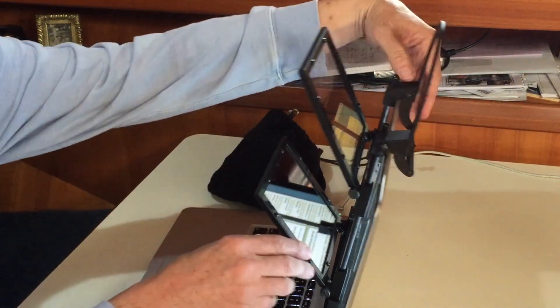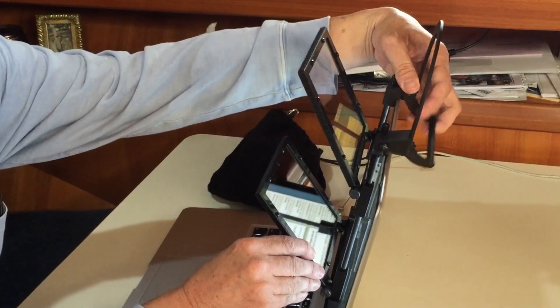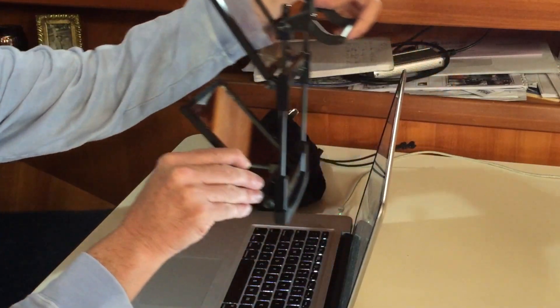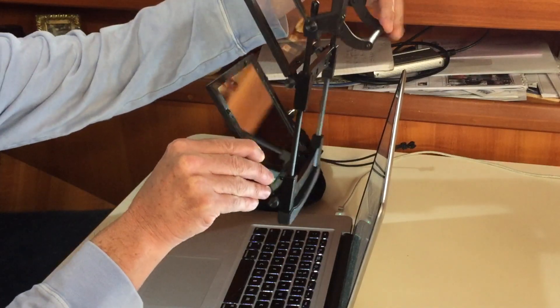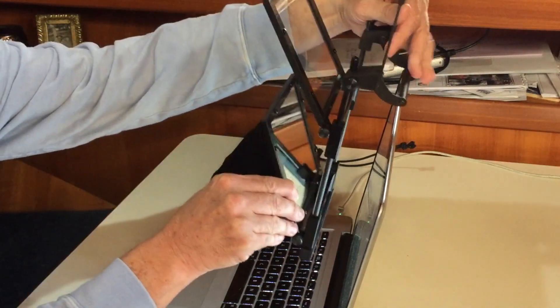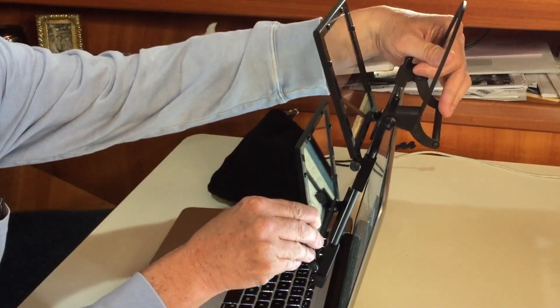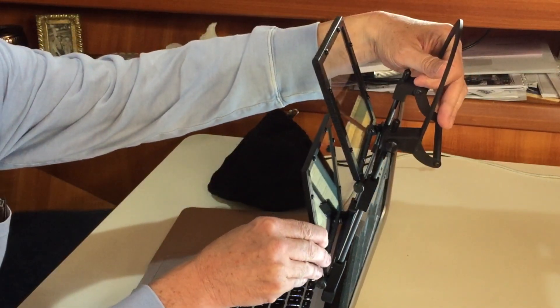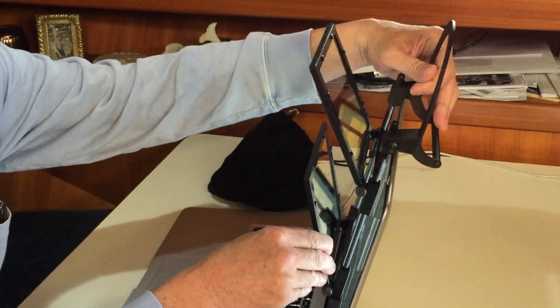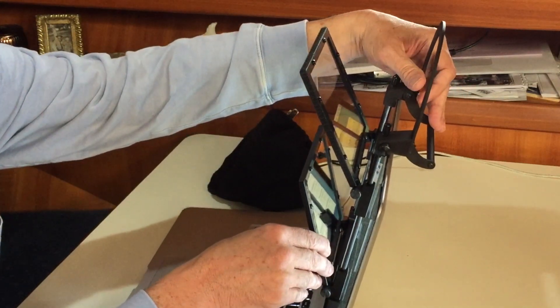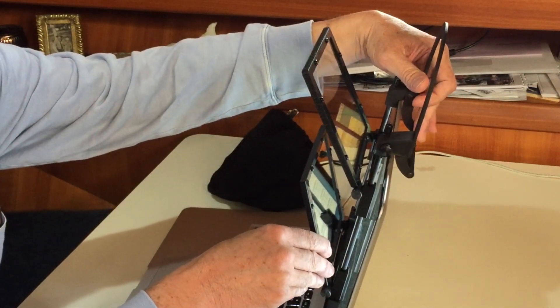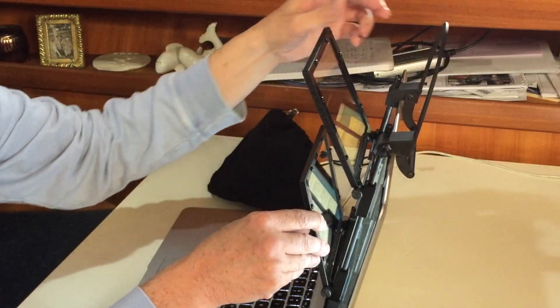So again, all I'm doing to mount this on top of my laptop is use this hinge arm back here, and I slide it over right onto the top of the laptop right there.